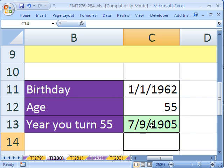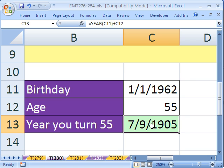What? What is that? 7-9-1905 — that's going backwards. That's formatting.